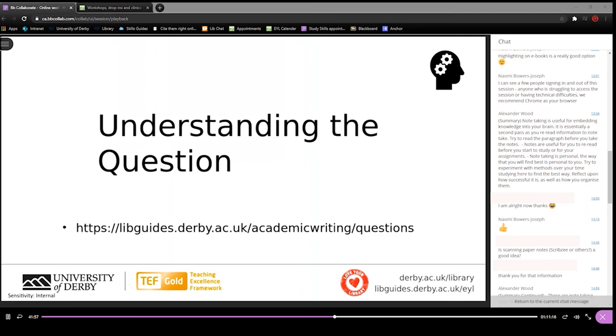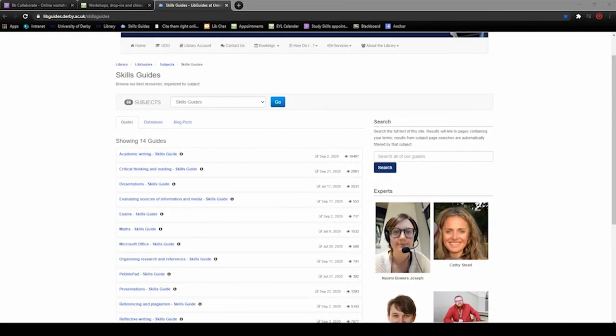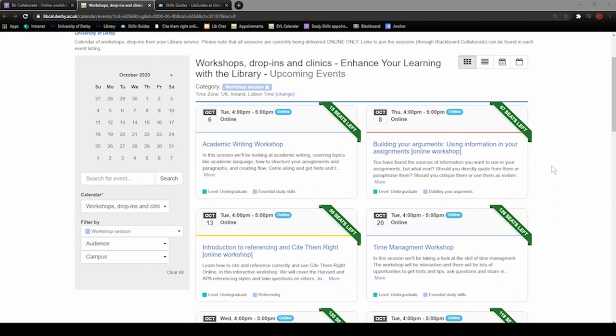Thank you for watching this extract from our workshop — I hope that you found it useful. If you are interested in learning further about this topic, I've added some useful links into the description of this video. There is also a link to our calendar of upcoming workshops in the description — if you want to see our workshops live you can use this calendar to find and register for events that you're interested in. Thank you again for watching.